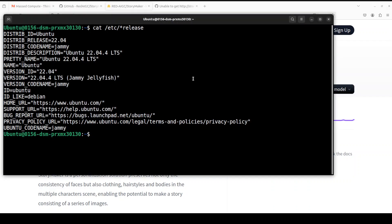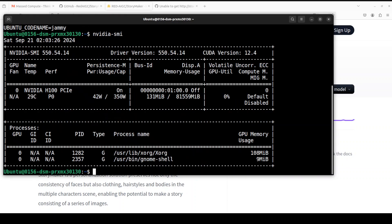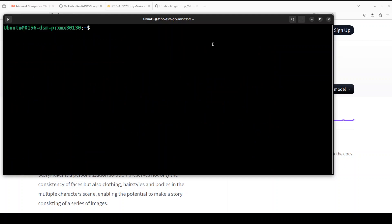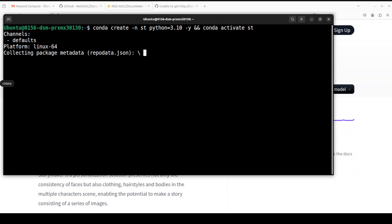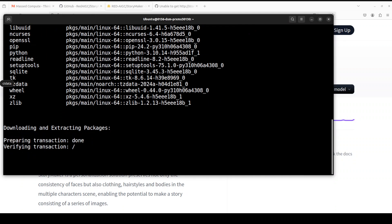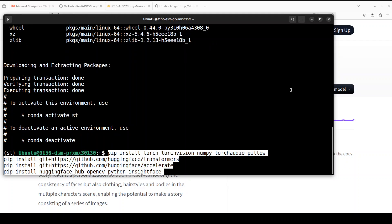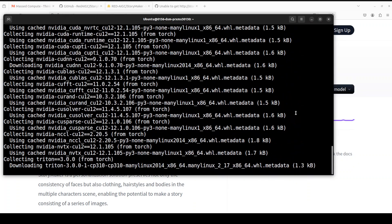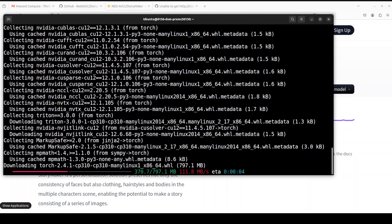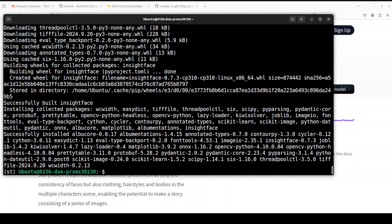Let me take you to my terminal where I am running Ubuntu 22.04, and this is my GPU card — Nvidia H100 with 80 GB of VRAM, courtesy of Mast Compute. First, let's create a virtual environment with Conda, calling it SD with Python 3.10. Then let me install some prerequisites which include Torch, TorchVision, Transformers, InsightFace, and OpenCV for computer vision.